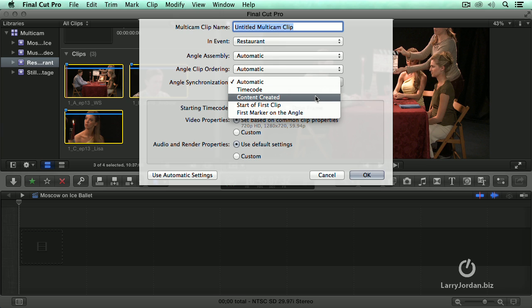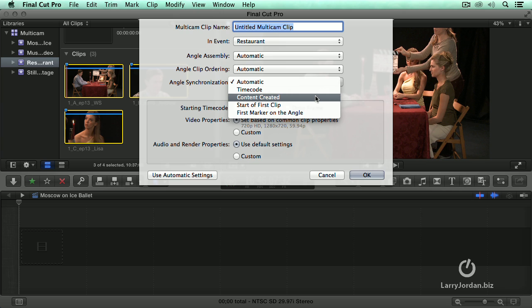Content created matches the date and time that a clip was created on each of the cameras. The problem is most cameras only record date time plus or minus a second. It is like one second. It does not record frames. So your sync is going to be off when you use content created even if you were perfect in setting the date and time settings on your camera. Think of this as getting things close and then you get to fine tune it in a way that I will show you in a couple of minutes.